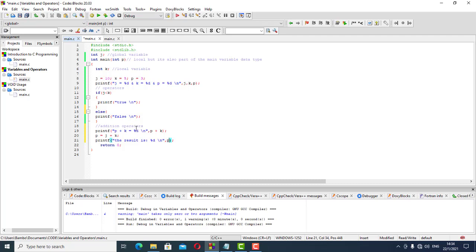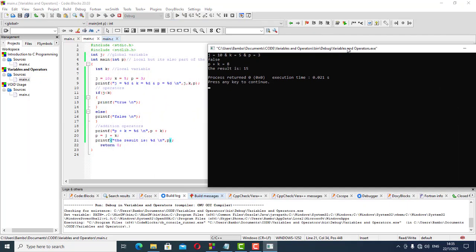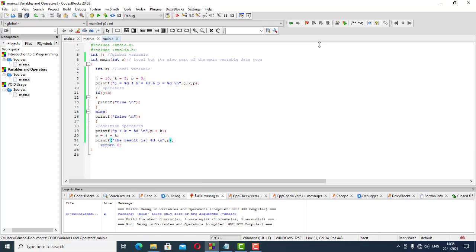Running this, p plus k gives us 8 — that's 3 plus 5 — and then p equals j plus k means 10 plus 5, giving us 15. The result is 15, and p plus k gives us 8, which is 5 plus 3. We're on the right track.